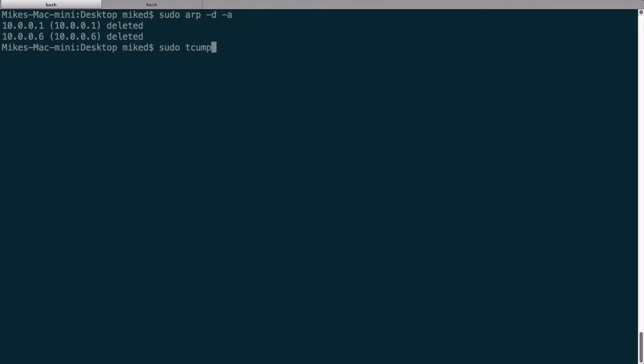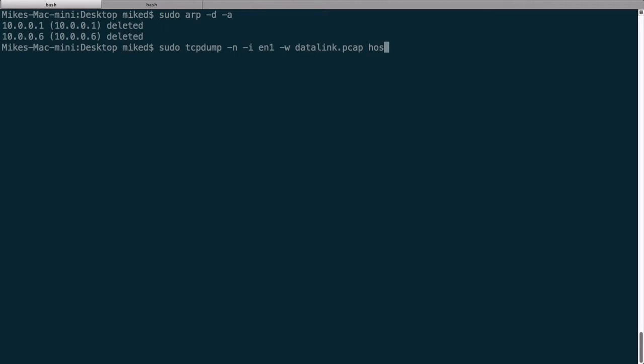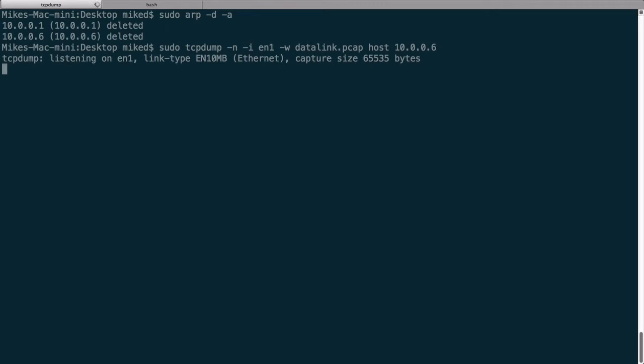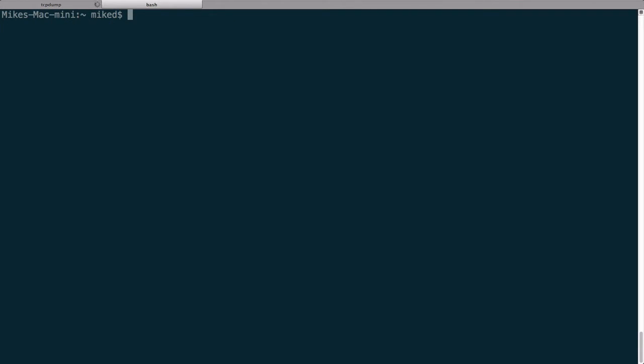So let's go ahead and do a packet capture. Let's do a TCP dump. Dash N, so it won't resolve any names or ports. Dash I to specify the interface, which in my case is EN1. Let's write this out to datalink.pcap. Let's go ahead and only capture traffic to 10.0.0.6. Alright, since that's running now, let's go ahead and ping 10.0.0.6.